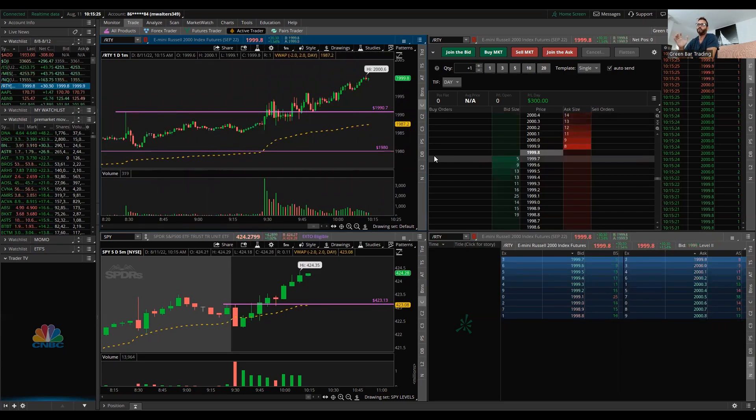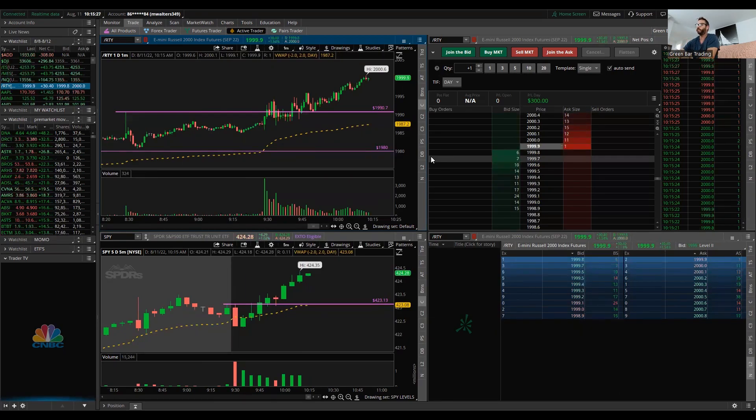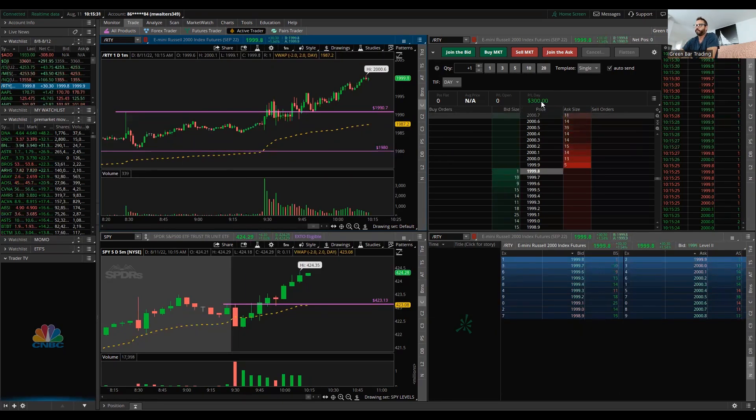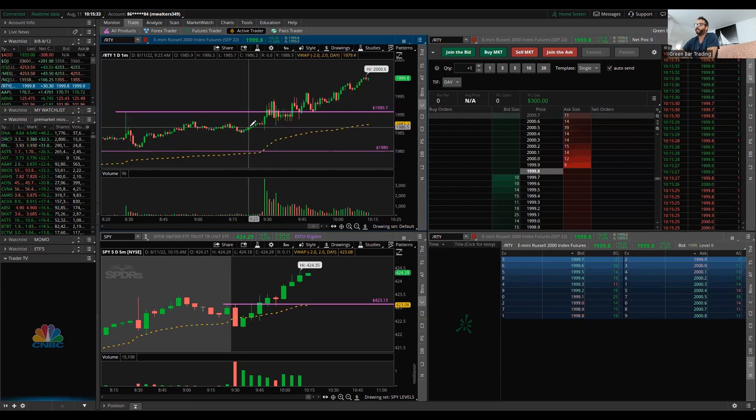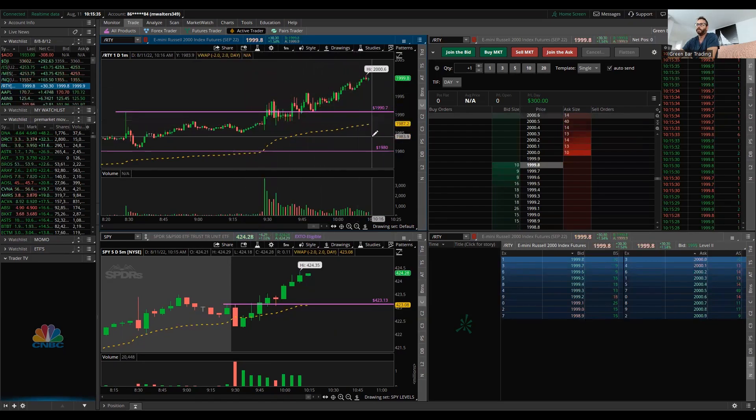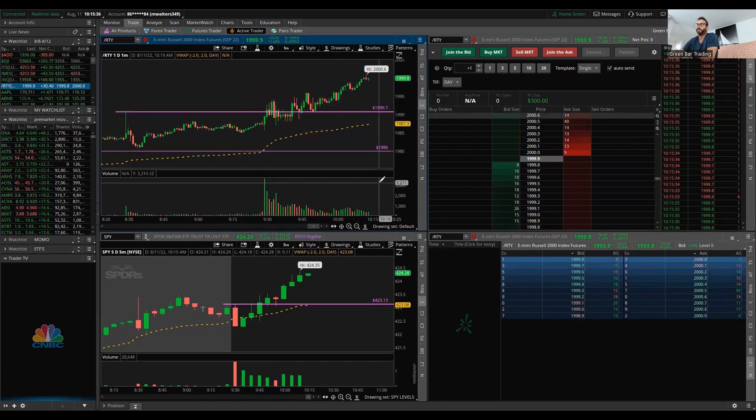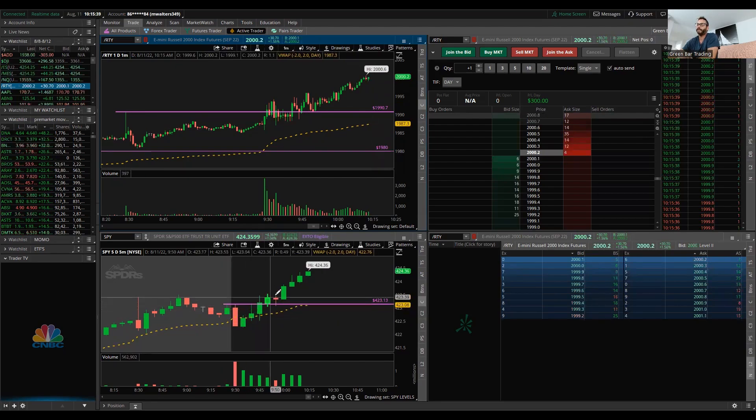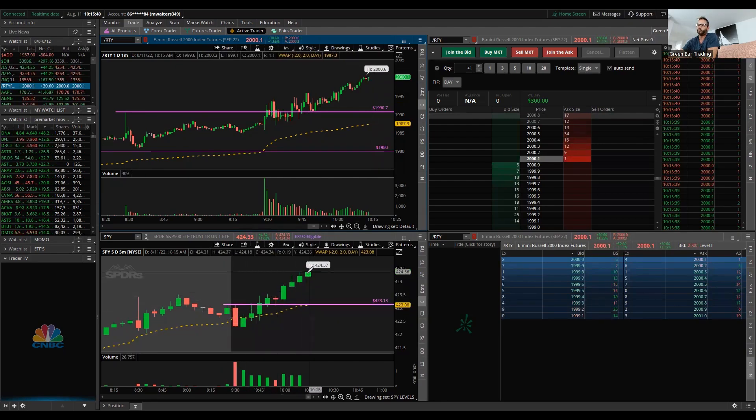Yesterday I ended up about $260 or so on the Russell. And this morning we're sitting up $300 trading this product long. And that's all I did. I'm not going to fight a trend like this.